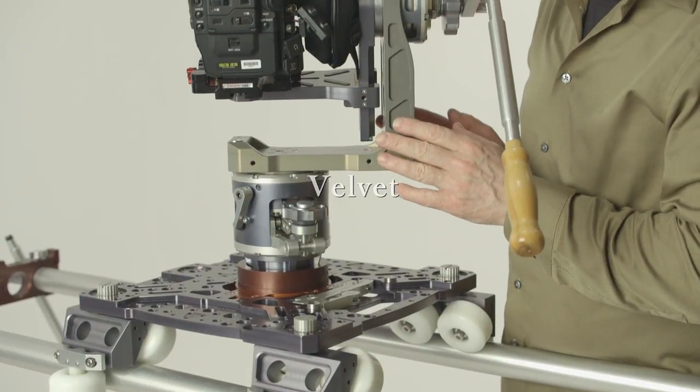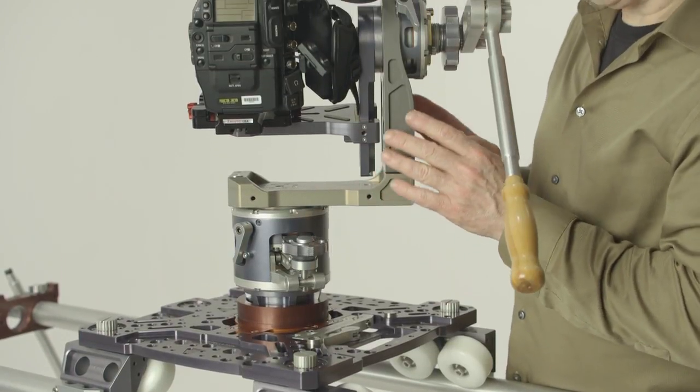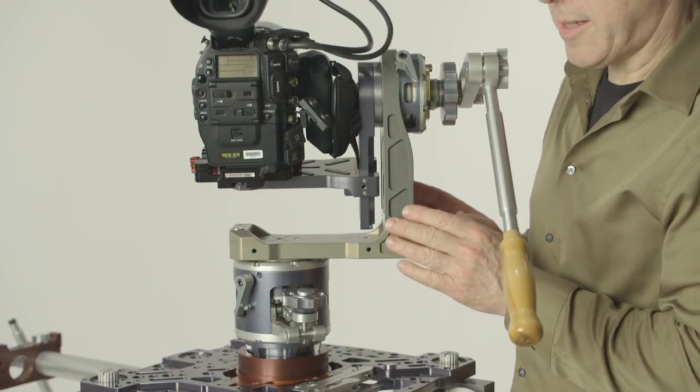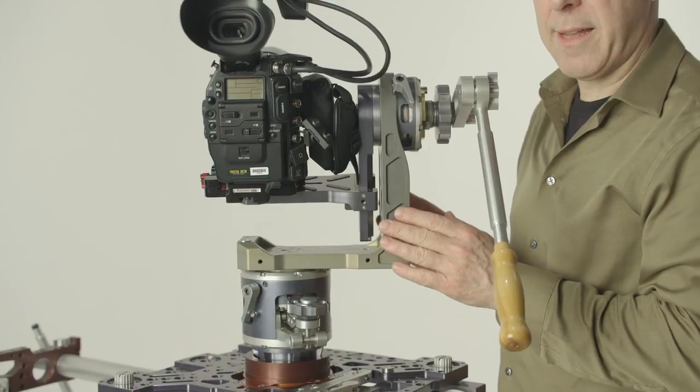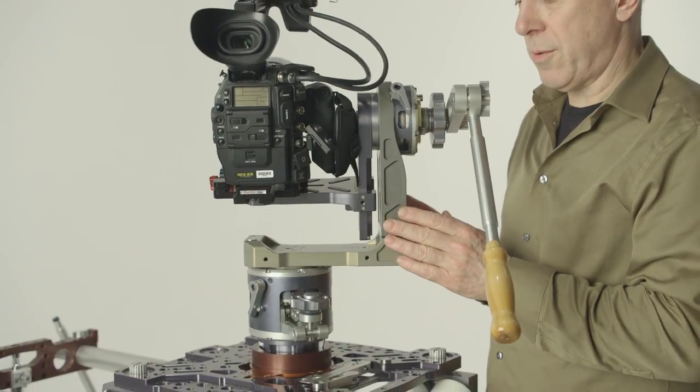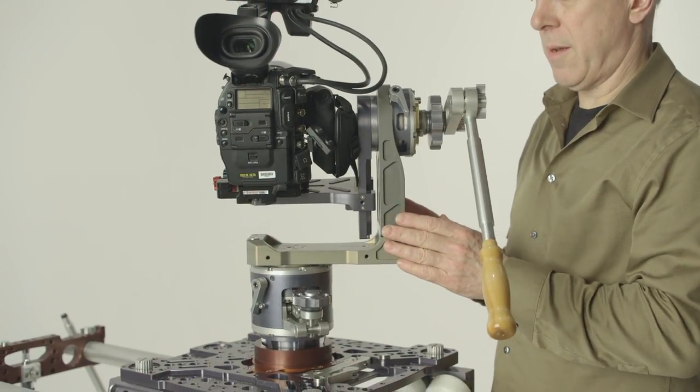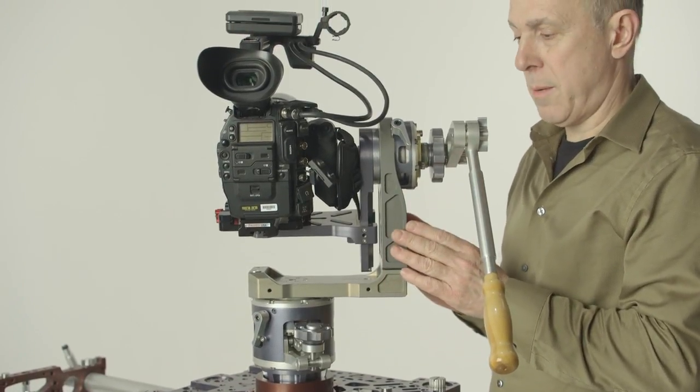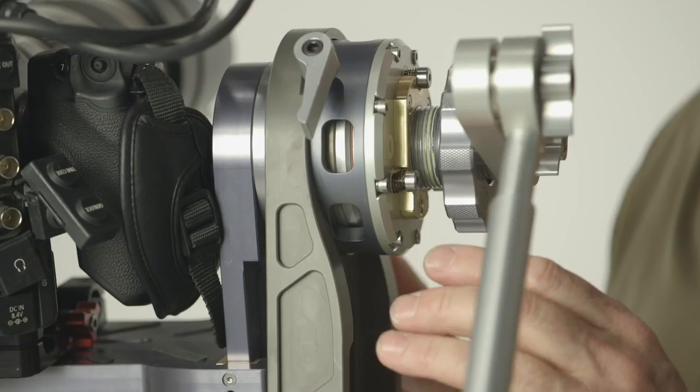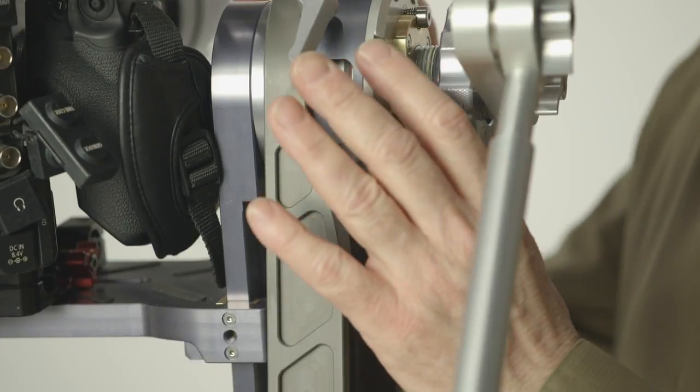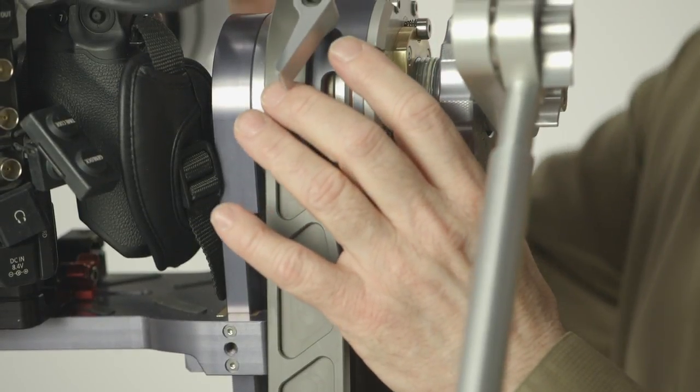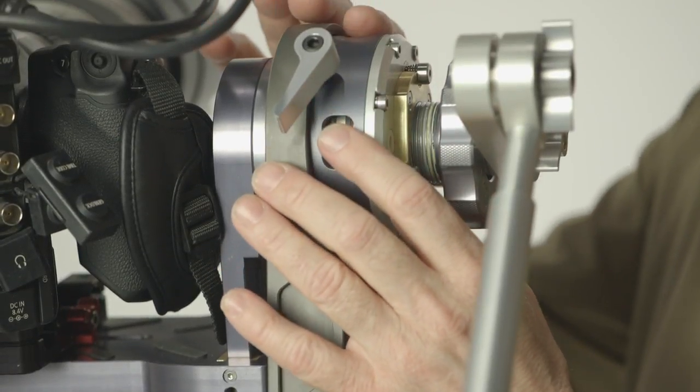So this is the Velvet, this is a nodal head, and it is the first head introduced on the market with no fluids, meaning we have a slewing bearing that is inside the body here.